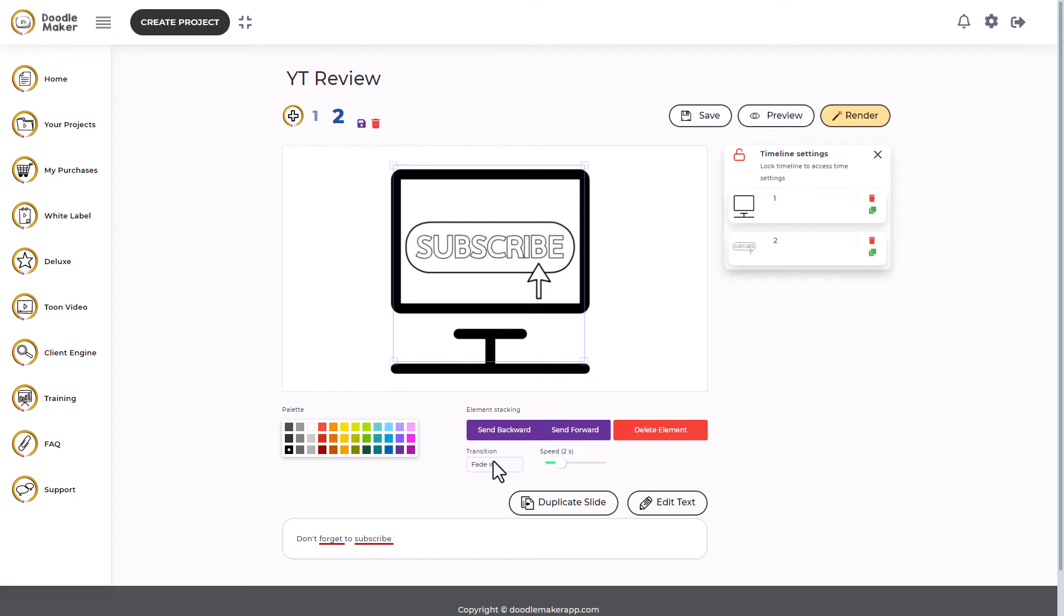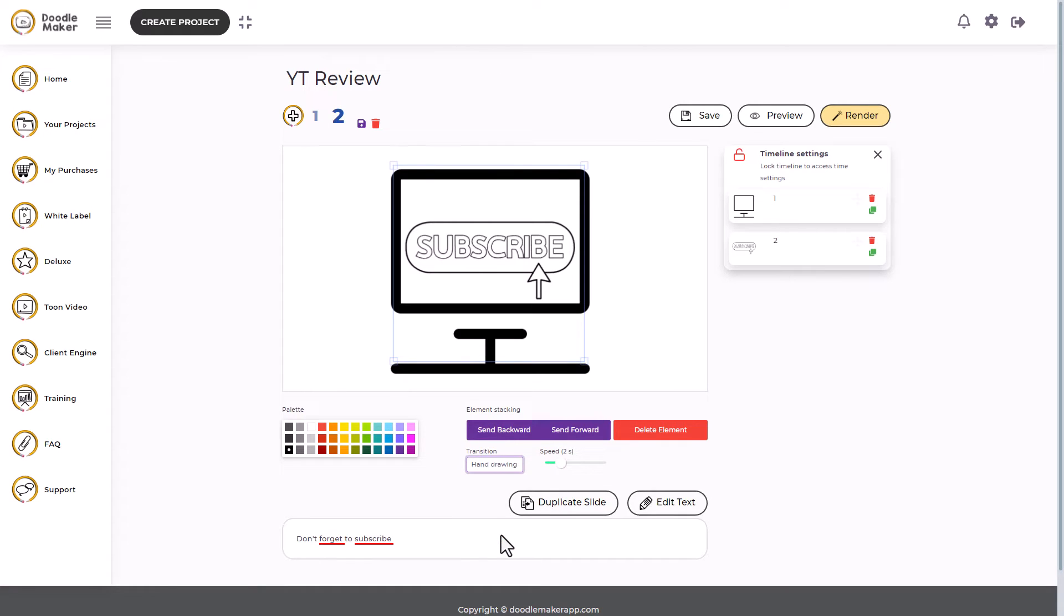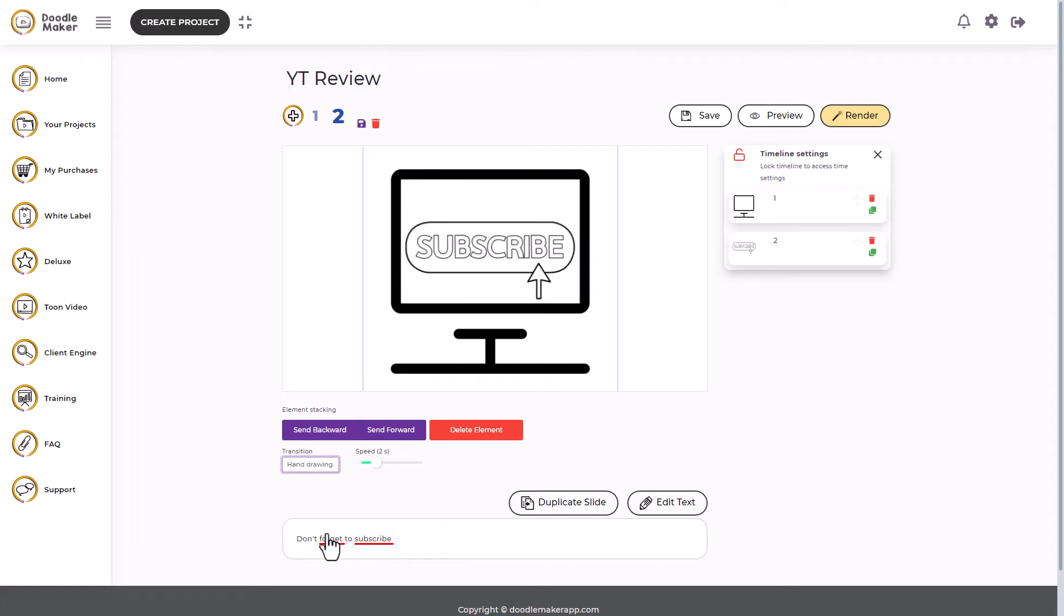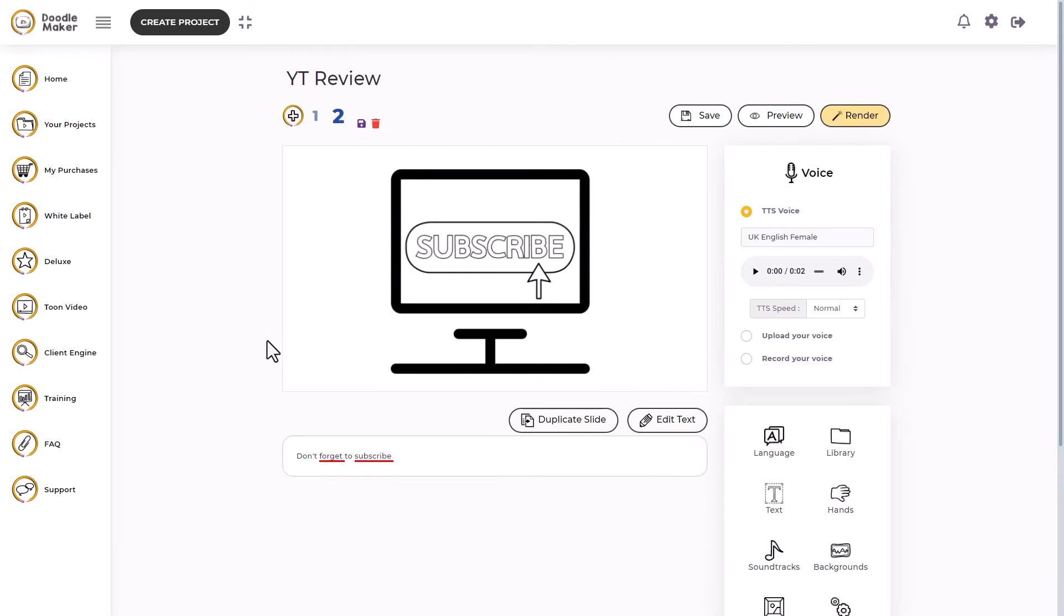So I'll put those together. And again, because it's a doodly style, I'm going to want things to draw themselves in. I don't want them fading in. I want them drawing in. So now we've made that. Let's go and see what it's like.